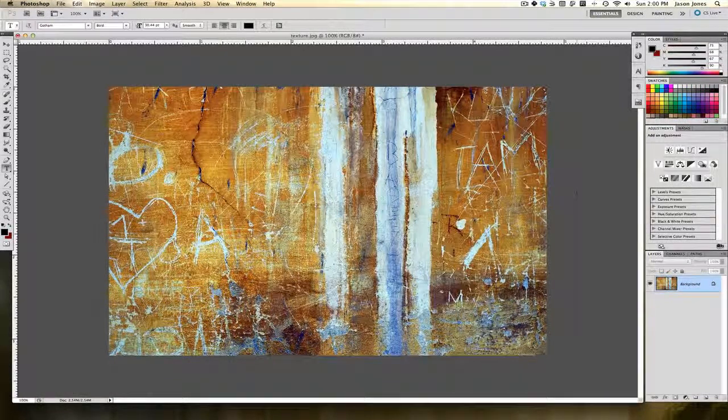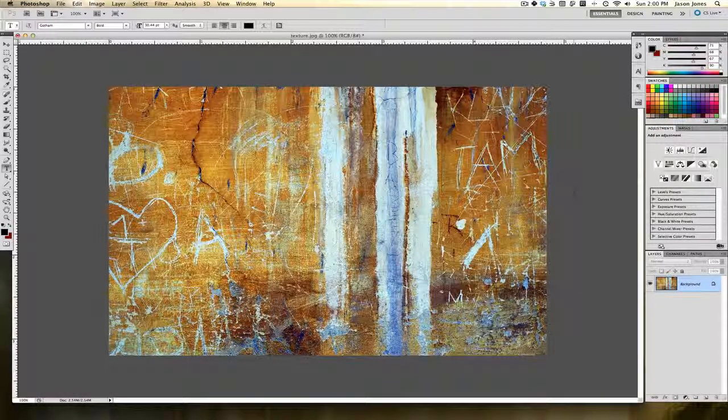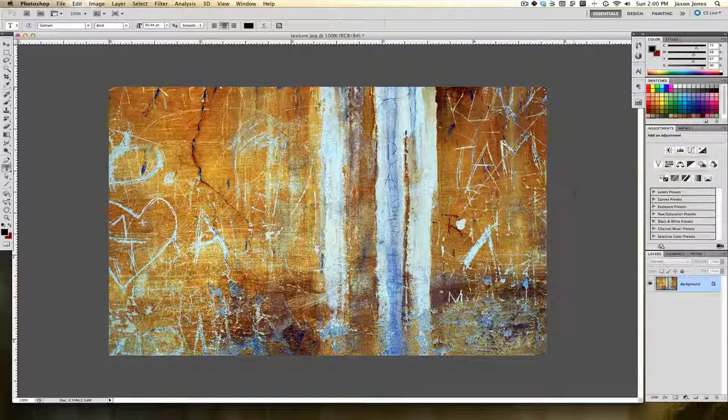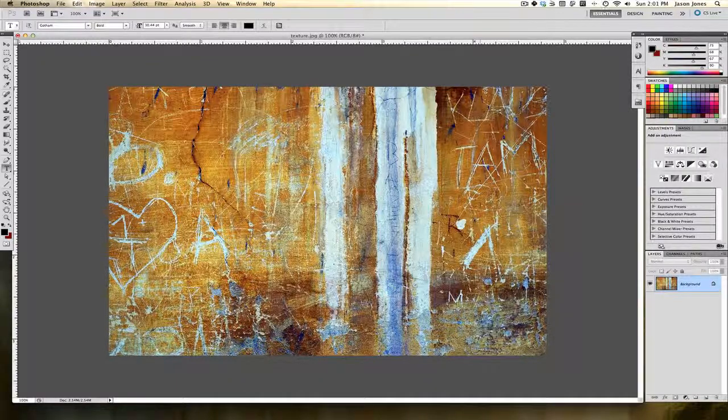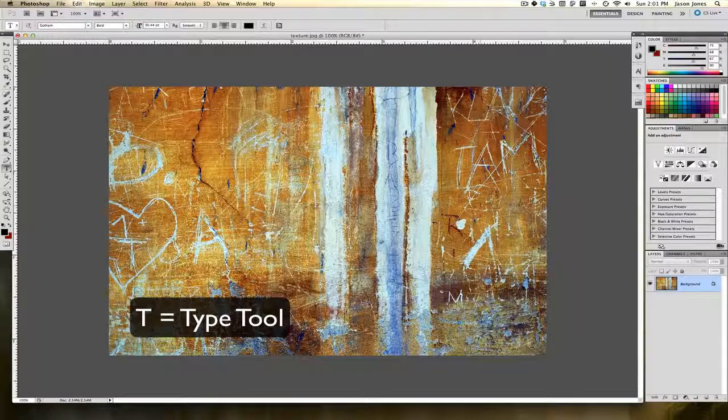In this video I'm going to show you how to paste textures inside of layer masks. This works well when you're trying to superimpose things on top of different types of textures, and it works well with type, with objects, and with other photographs. So let's see how this works. I'm going to grab my type tool by hitting T on my keyboard and I'm just going to type out some text here.